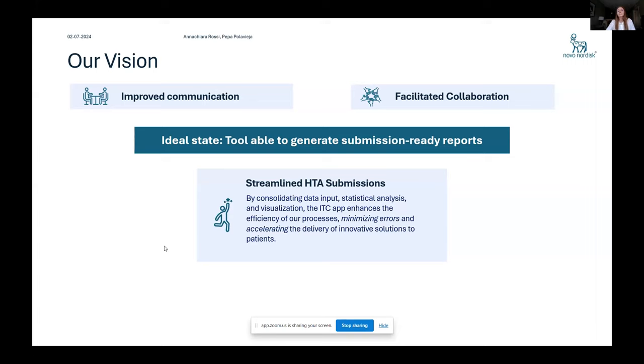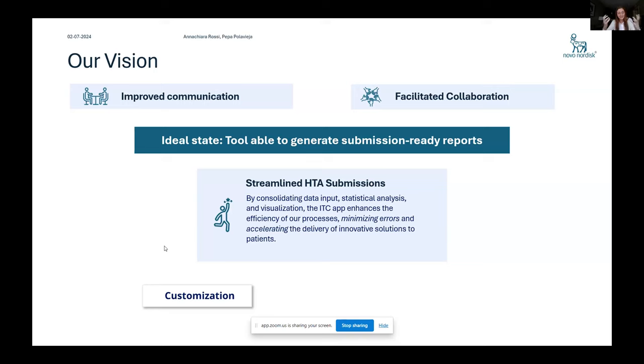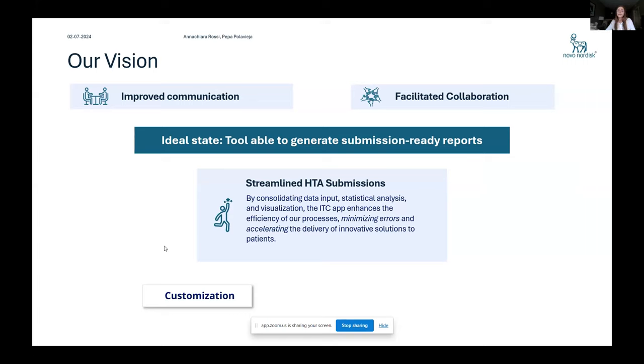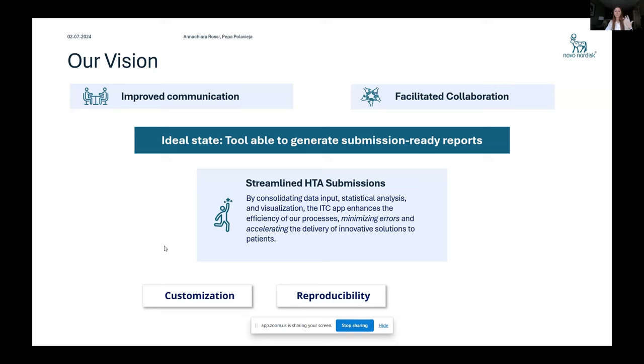And to have something like that, we really need to customize the reports based on the needs from HTA bodies. And one important thing is that usually we have technical support documents from the HTA bodies where we know more or less exactly what they need, what they want to see, what do they accept based on previous submissions. And so making it customizable so that you could click a button and have a report for NICE or a report for CADTH. And it should be reproducible. And it should also be used to reproduce results from externals, from competitors that have been published.